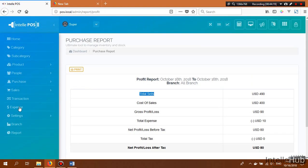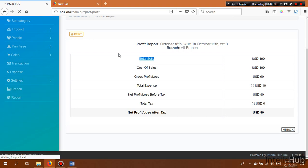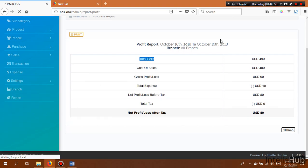From the Settings section there is a Backup option. You can easily back up your database at any time by clicking here — a database file will be downloaded.